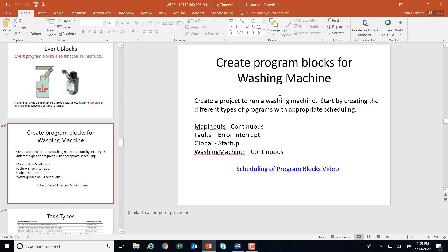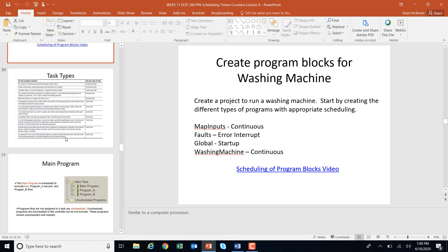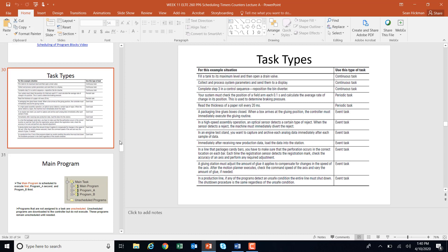We're going to create a program block for a washing machine, starting by creating the different types of programs with different scheduling. Here are some examples of task types. Filling a tank to its maximum level and then opening a drain — that's just a continuous task, always running. But for a periodic task, you might check the position of something every 0.1 seconds — the continuous task stops, runs this task quickly, then goes back to the continuous task. Same with an event task: if an engine test sensor triggers, it stops the continuous task, runs the event subroutine quickly, then returns.